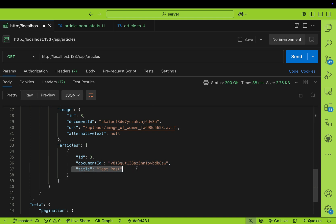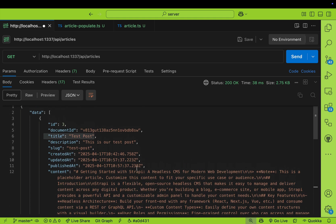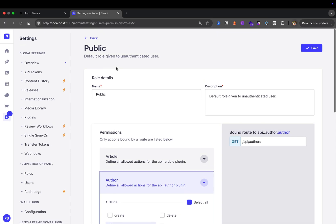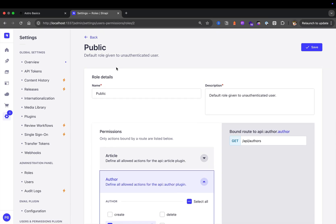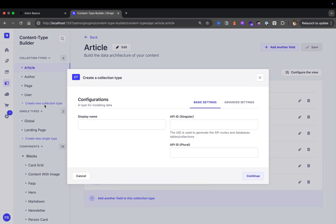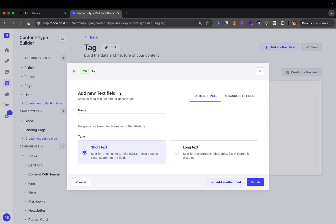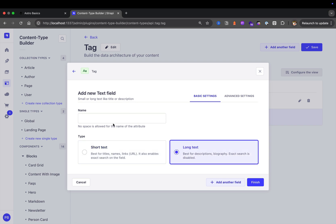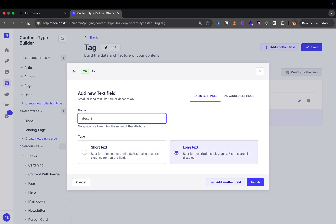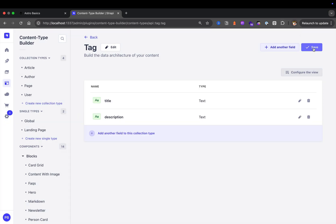Finally, for our articles we want to give them category tags. Let's go ahead and add that to our blog posts by making a Tag collection type. Navigate to the content type builder, create a new collection type, and call it 'tag' — this will be a way for us to tag our articles. The first field is a text field for the title of the tag, short text. Add another field: long text for a description. Click Finish and Save.